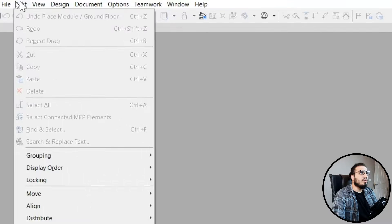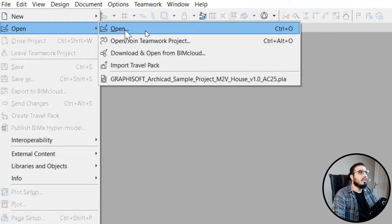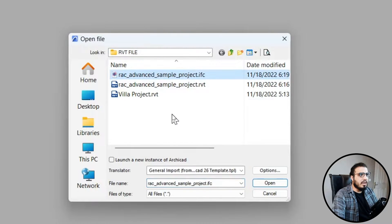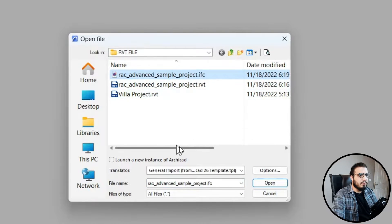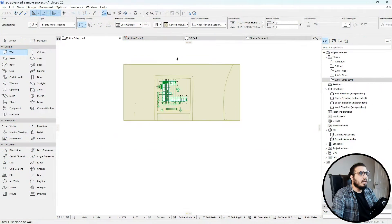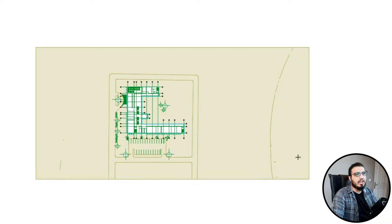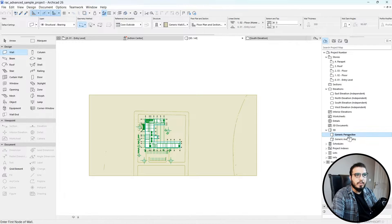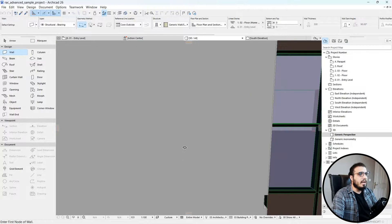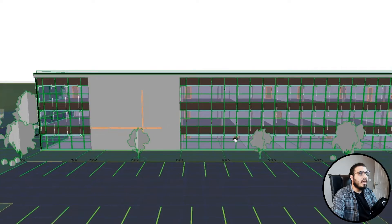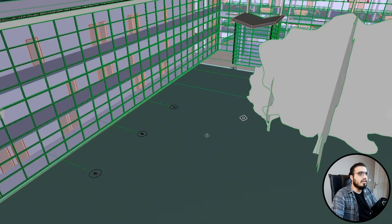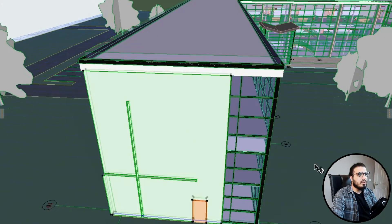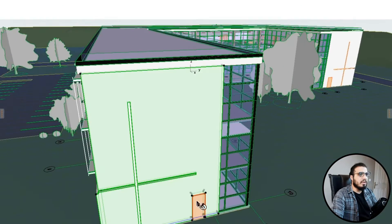After you've exported the IFC, open it in your ArchiCAD project. Click Open and select the IFC file that you exported from Revit. Now you can see we have our IFC file open in ArchiCAD. Let's go to Generic Perspective. At first glance there's no difference, but this time when you select objects you can select them individually.